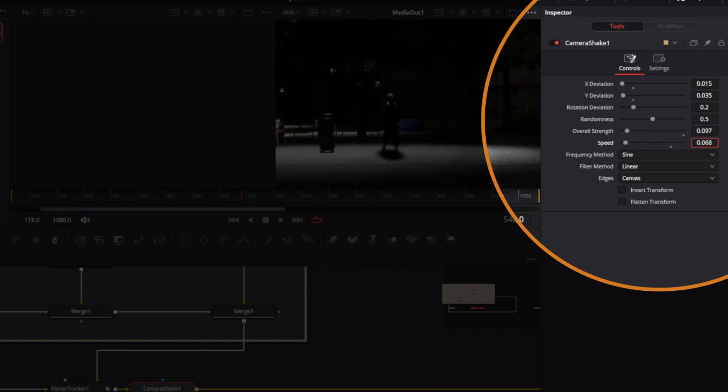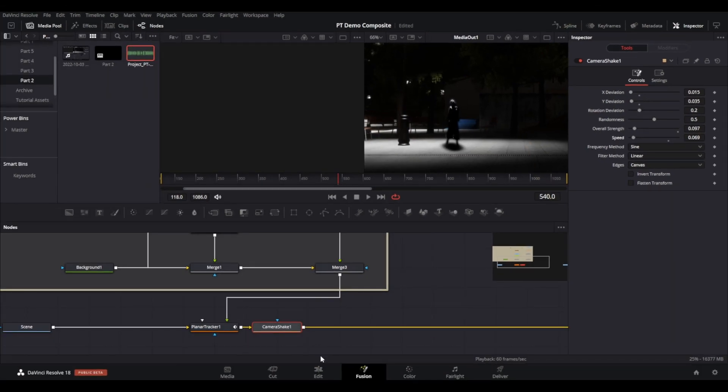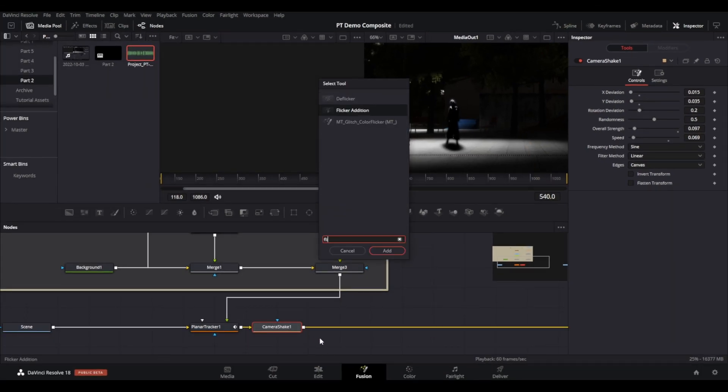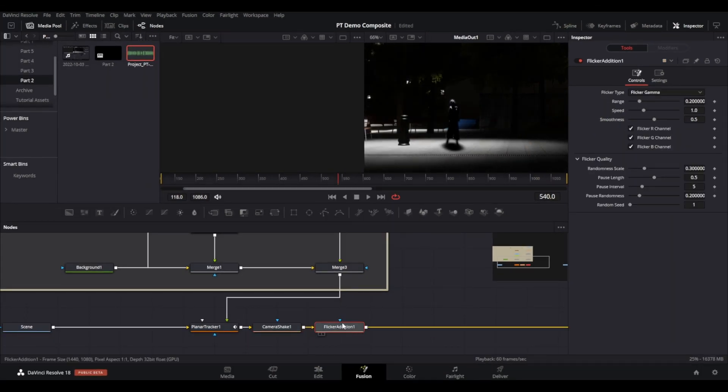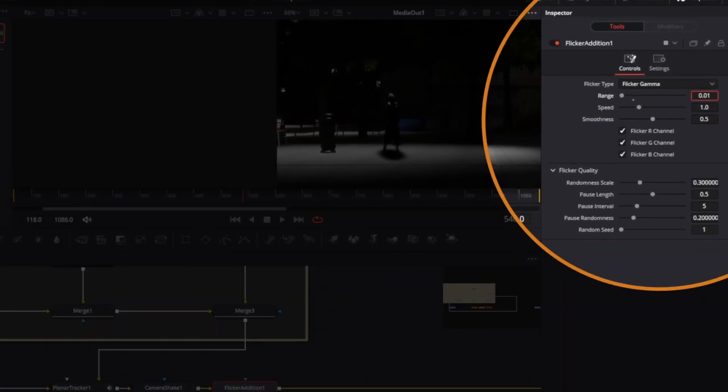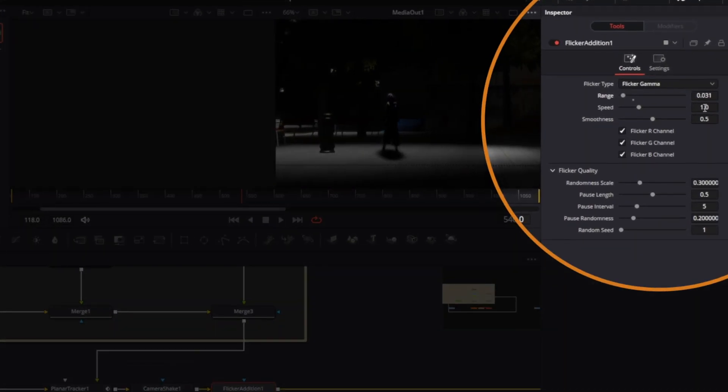Next add a flicker addition node after the camera shake. Adjust the settings to your liking. I brought the range and speed down for this.